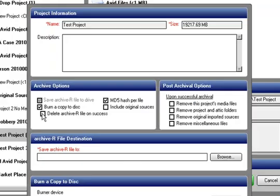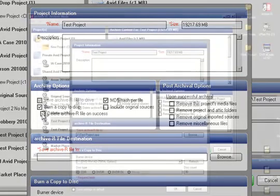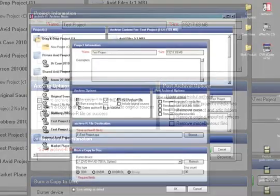If you want to archive the file to disk and save it to a drive location at the same time, simply uncheck the Delete Archive File on Success option. Now, let's take a moment and discuss the burning to disk features.